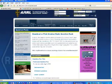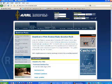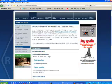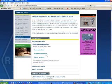The first website I want to show you is the ARRL website — specifically arrl.org/question-pools. If you scroll down here, you can download the entire pool of questions that your exam will be taken from: technician questions, general class questions, and extra class questions. That's where you can see the entire pool of questions all at once.